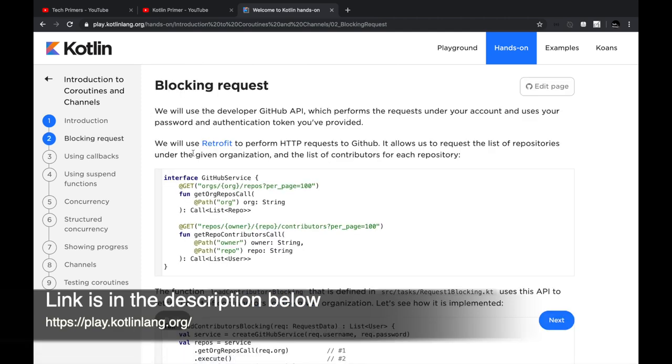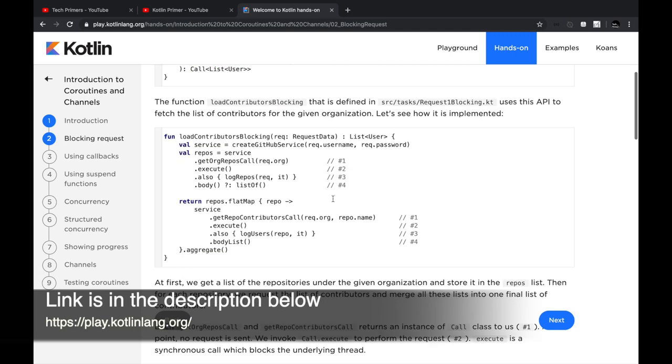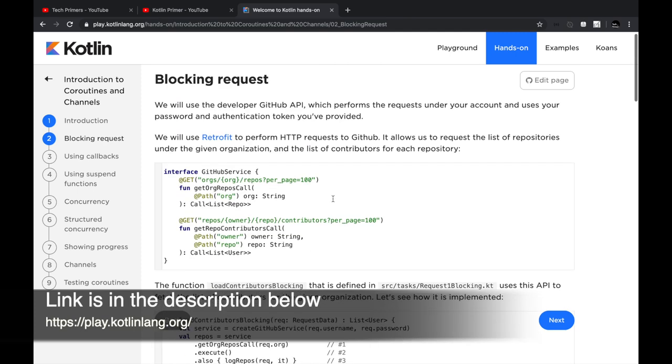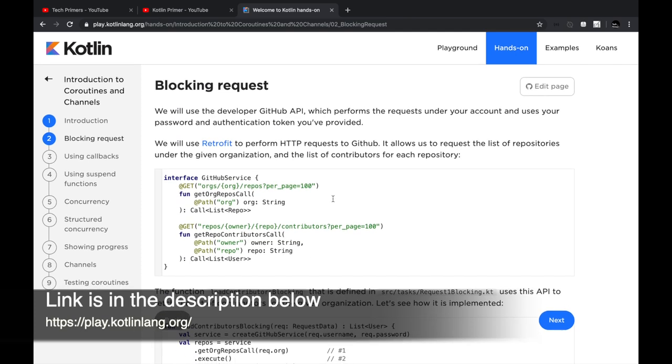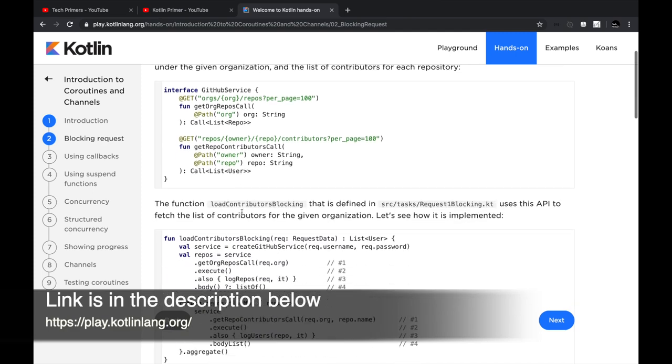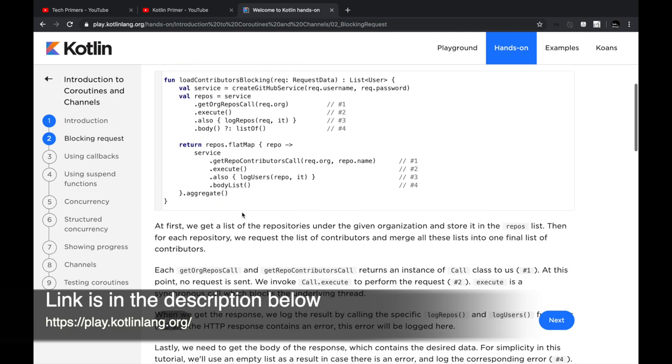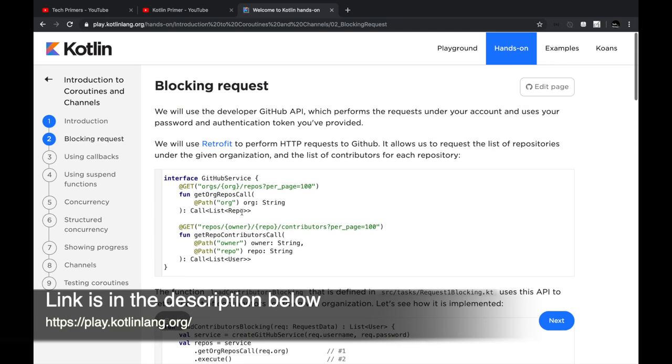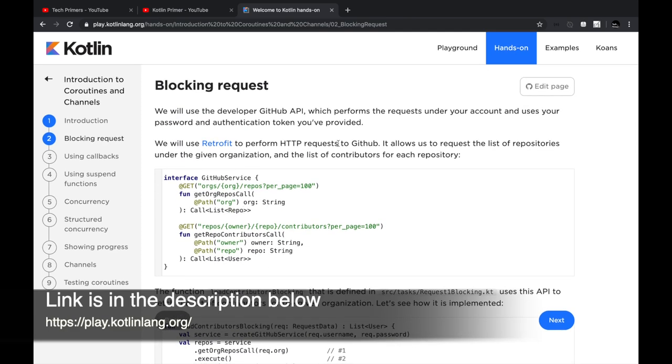I wouldn't say you should start off with hands-on because this is like in-depth—for example, this has usage using Retrofit and creating some REST server. I wouldn't say start off with hands-on; instead you should start off with something called Koans.